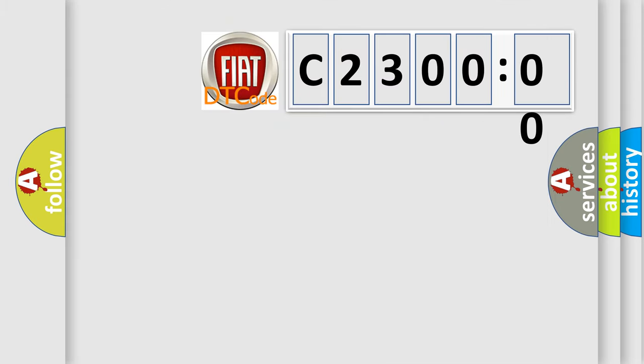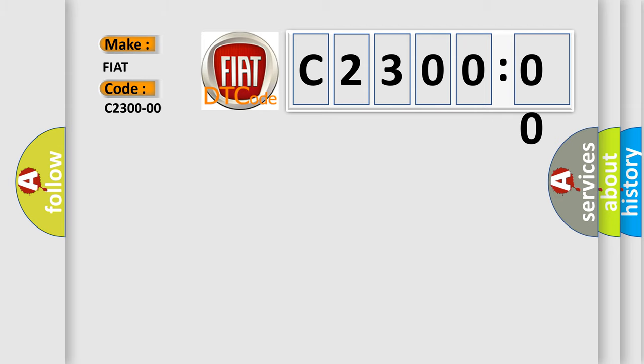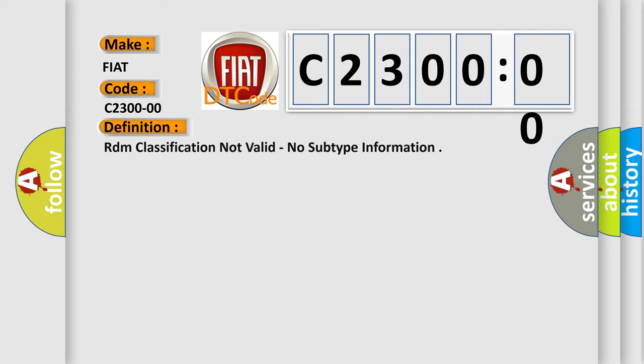So, what does the diagnostic trouble code C2300 interpret specifically for FIAT car manufacturers? The basic definition is: RDM classification not valid, no subtype information.